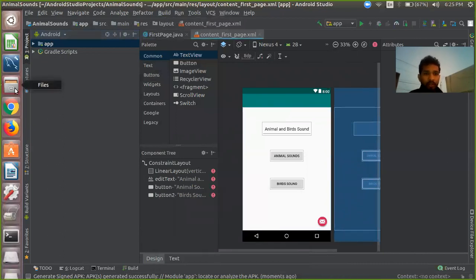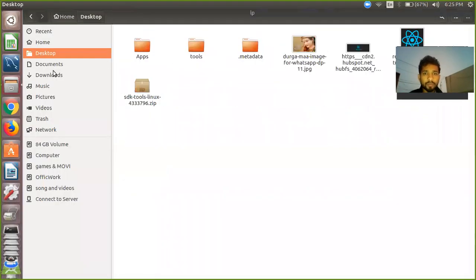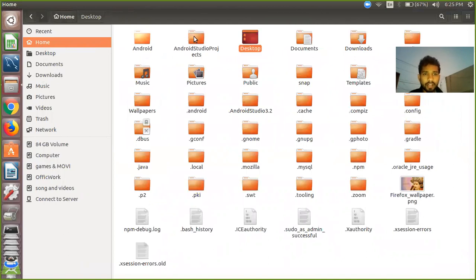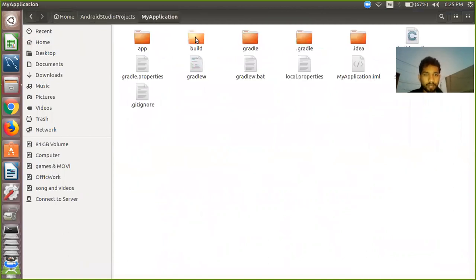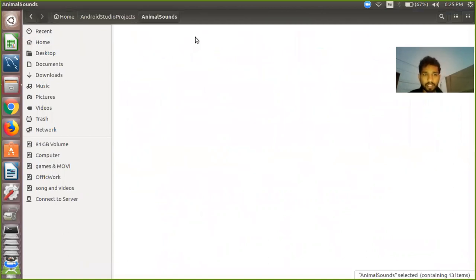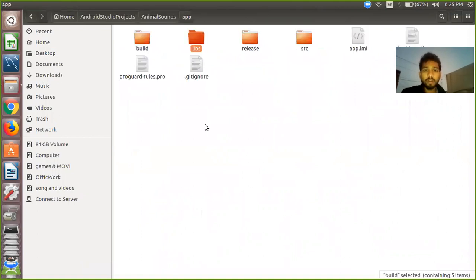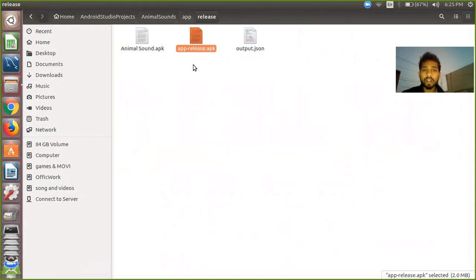You need to go to your home folder, and these are Android Studio projects. There is my app, Animal Sound. There is an option for 'app', so just click on app, and there is an option for 'release'. Go to the release folder, and there is 'release.apk' - that one is your new file.